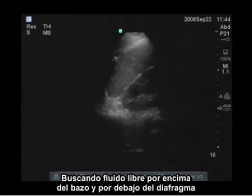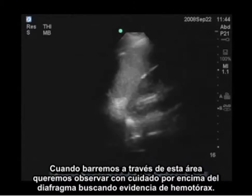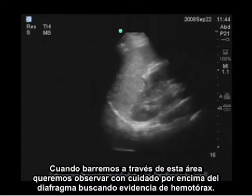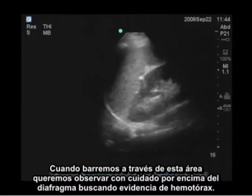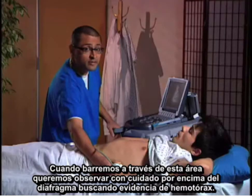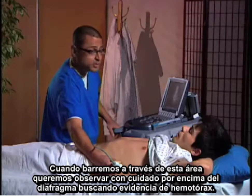When you're scanning through this area, you also want to carefully look above the diaphragm for evidence of hemothorax.